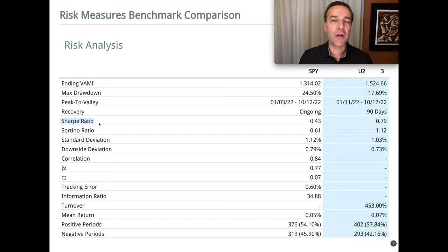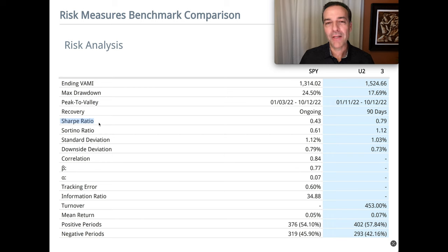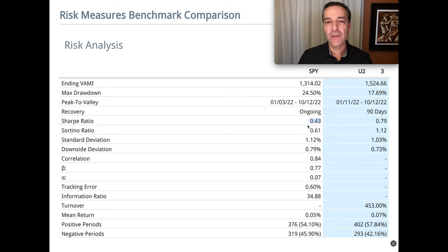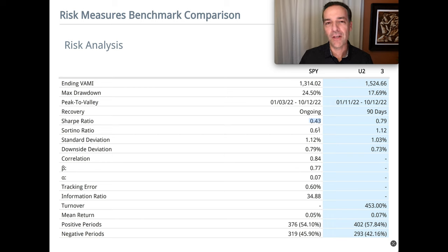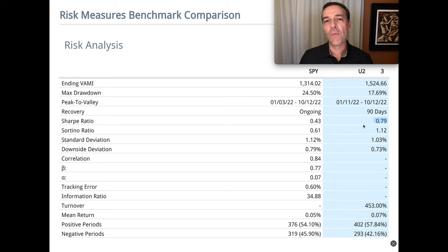And remember, with the Sharpe ratio, you want that number to be as high as possible because it means you're better compensated for the risk that you're taking. Notice that over the past 31 and a half months, the Sharpe ratio of the S&P 500 has been 0.43. Ours was almost twice as high at 0.79.